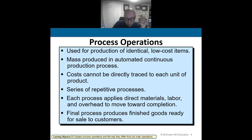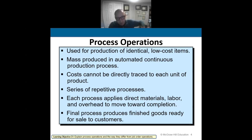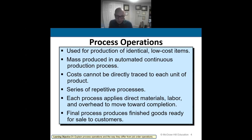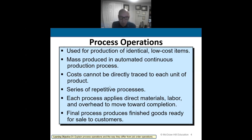That's what I want you to think about as we go through process costing. At each process, I'm adding a little more direct materials, direct labor, and factory overhead as it moves toward a completed unit. With each department along that conveyor belt, I'm adding direct material, direct labor, and factory overhead — plus more at each subsequent department. Then when it reaches finished goods after packaging and it's sitting in the warehouse, that's when I can sell it.